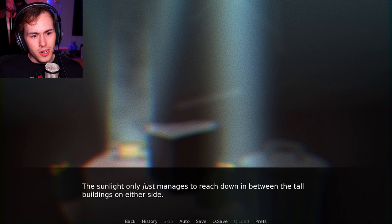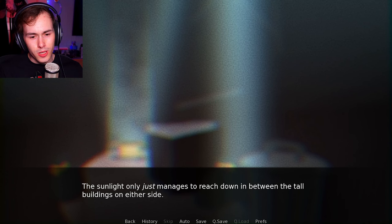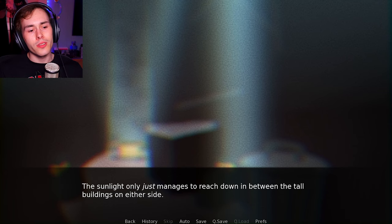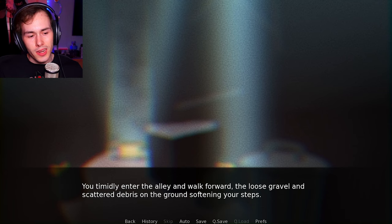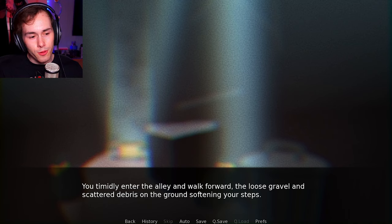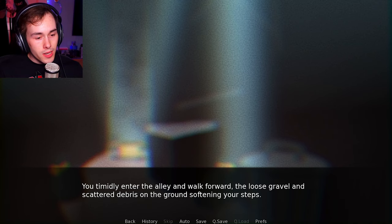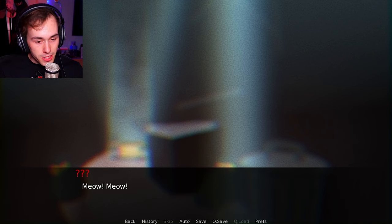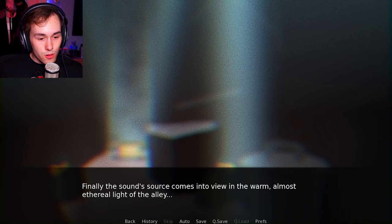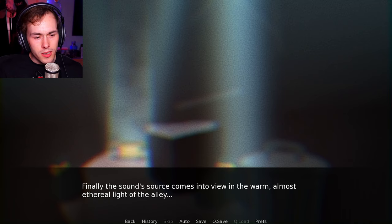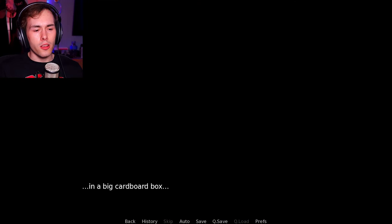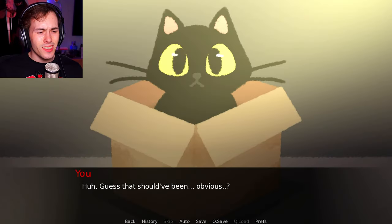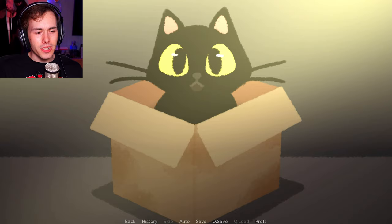Huh, what was that? Curiously guiding your steps, you follow the sound to the entrance of a lonely alleyway. This is different. The sunlight only adjusts and manages to reach down in between the tall buildings on either side. You timidly enter the alley and walk forward. The loose gravel and scattered debris on the ground helping your footsteps. Finally, the sound source comes into view in the warm, almost infernal light of the alleyway. In a cardboard box. It's a cat. Huh. Guess that should have been obvious. Oh, hi.